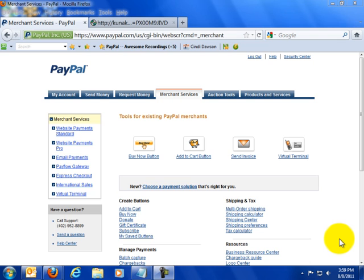The only part that we're going to concentrate on in this particular video is creating the link that people click when they click on the PayPal button where they are taken.